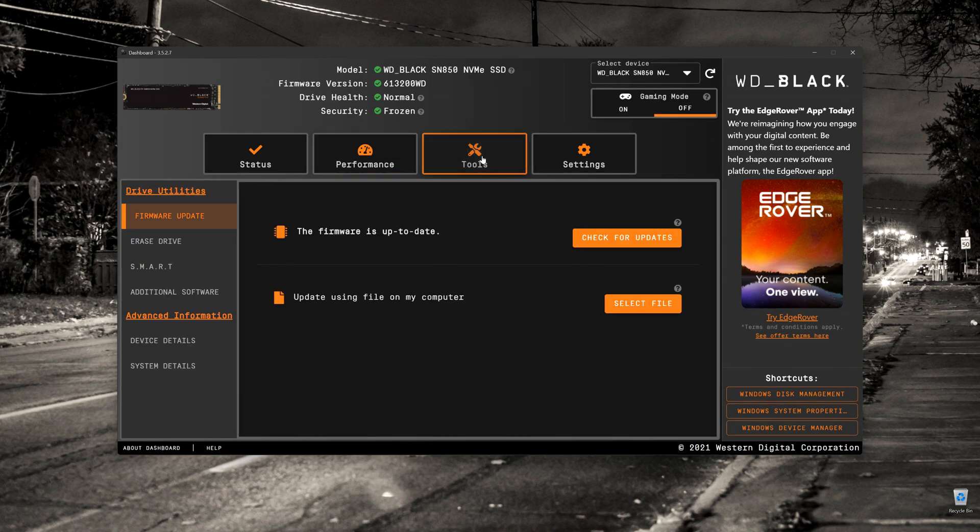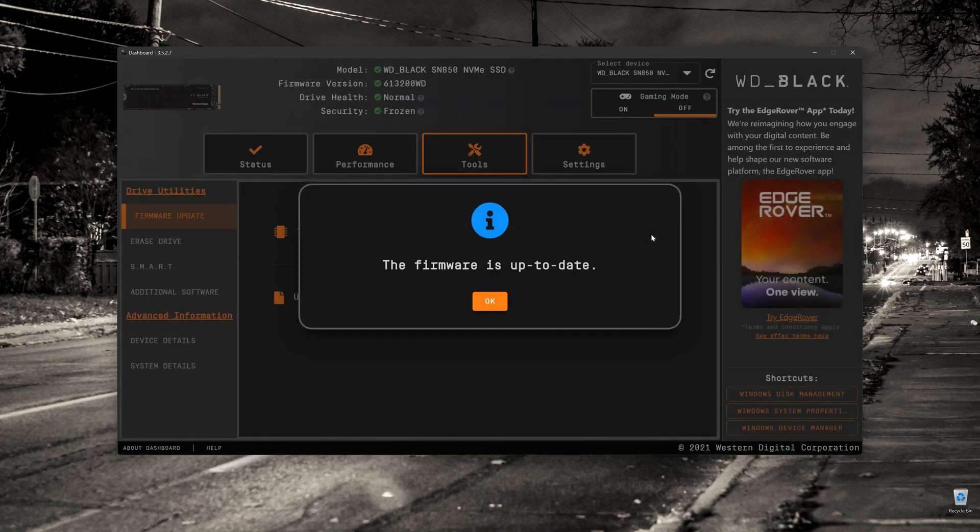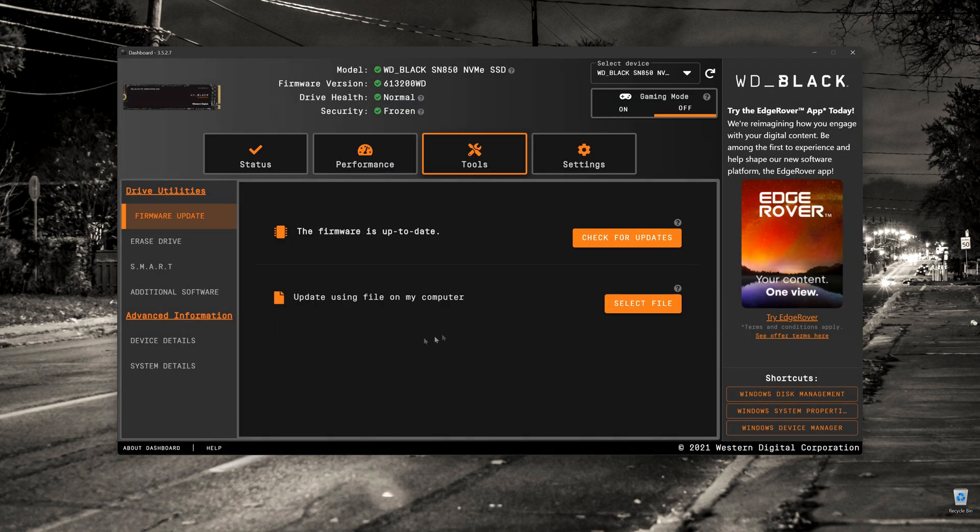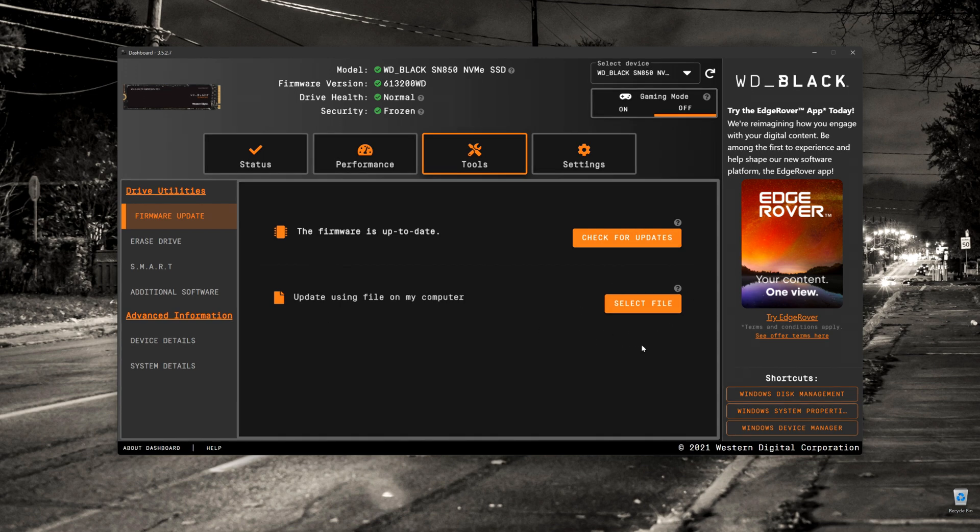Moving right along, we've got the Tools tab. In here, you can update the firmware of the drive itself. And it does allow you to update the firmware from a file on your PC. So you can just click the Select File, navigate to where you've got it on your drive, and then update the firmware.